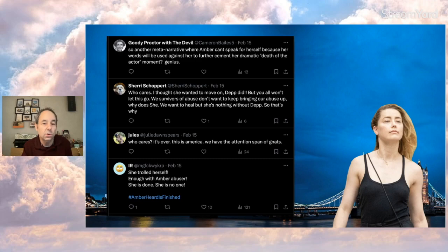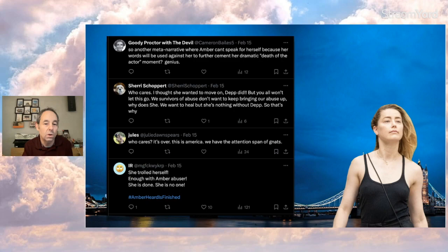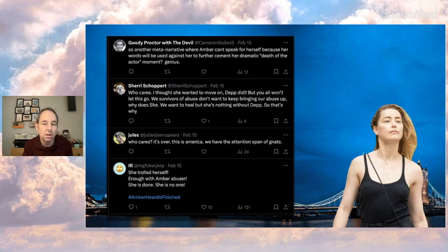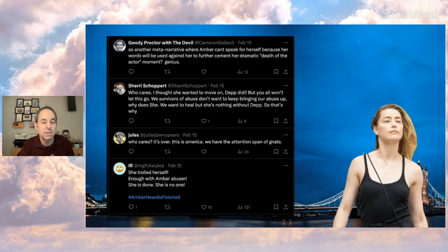I.R. also says she trolled herself. Sherry says, 'who cares? I thought she wanted to move on. Depp did. But you all won't let this go. We survivors of abuse don't want to keep bringing our abuse up. Why does she? We want to heal, but she's nothing without Depp. So that's why.' Interesting point. Interesting point, Sherry. I'm not a victim of abuse, so I can't say firsthand, but it makes sense.